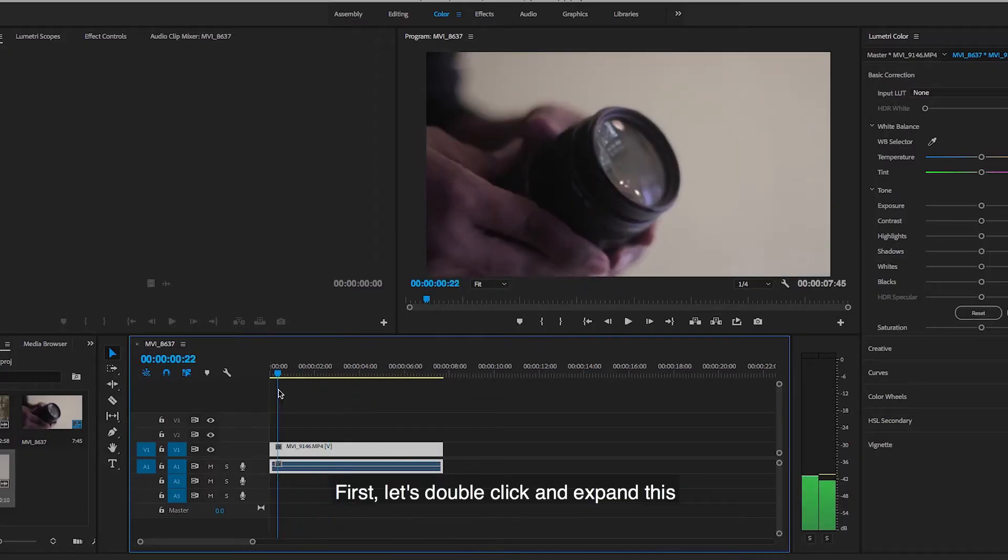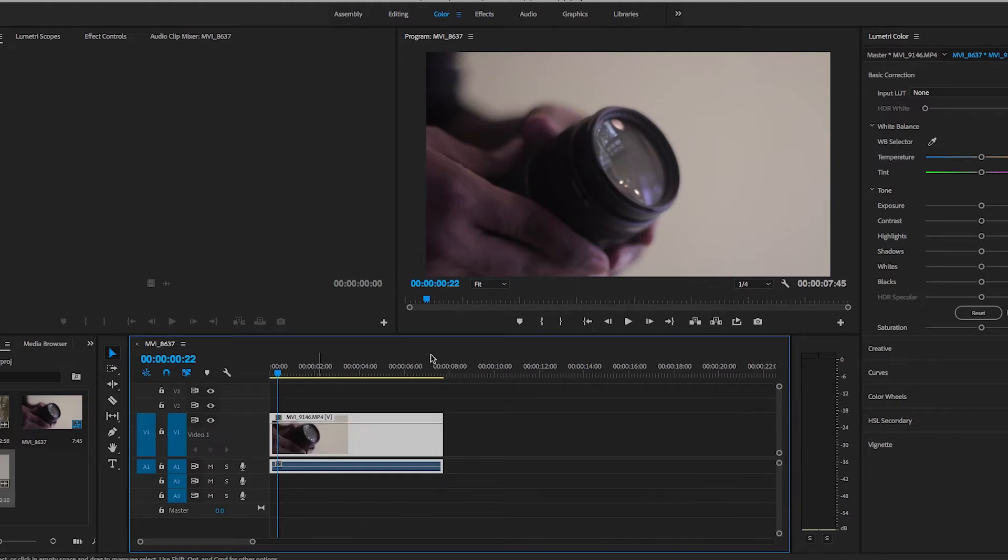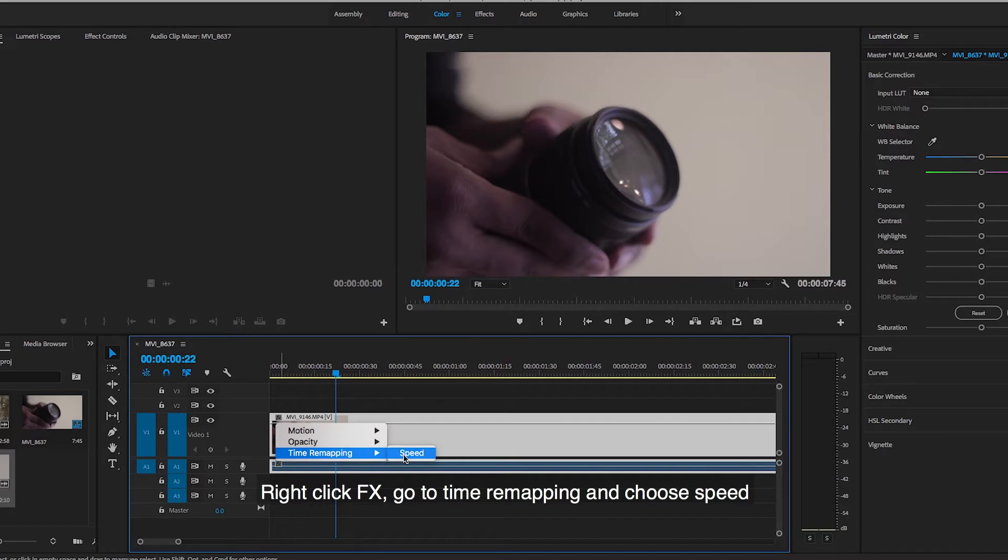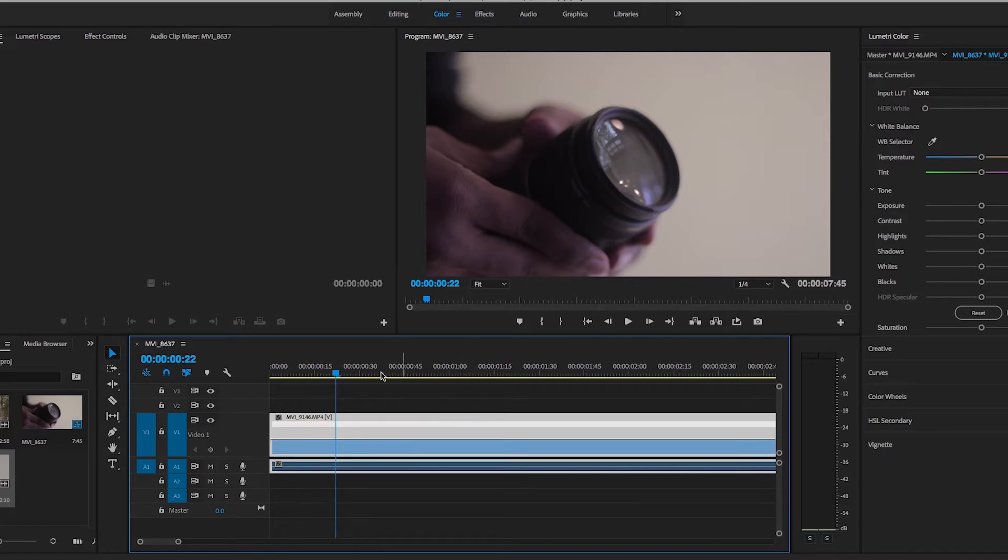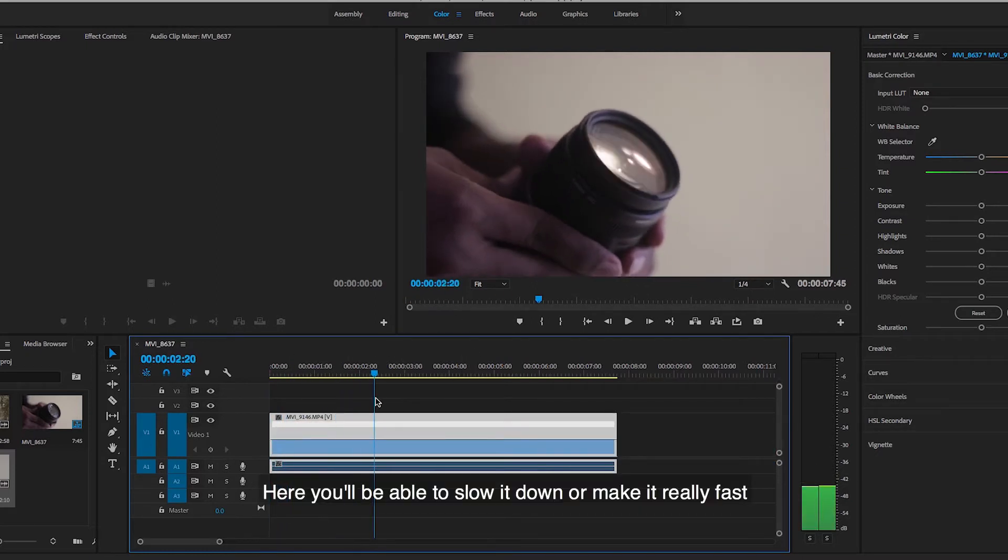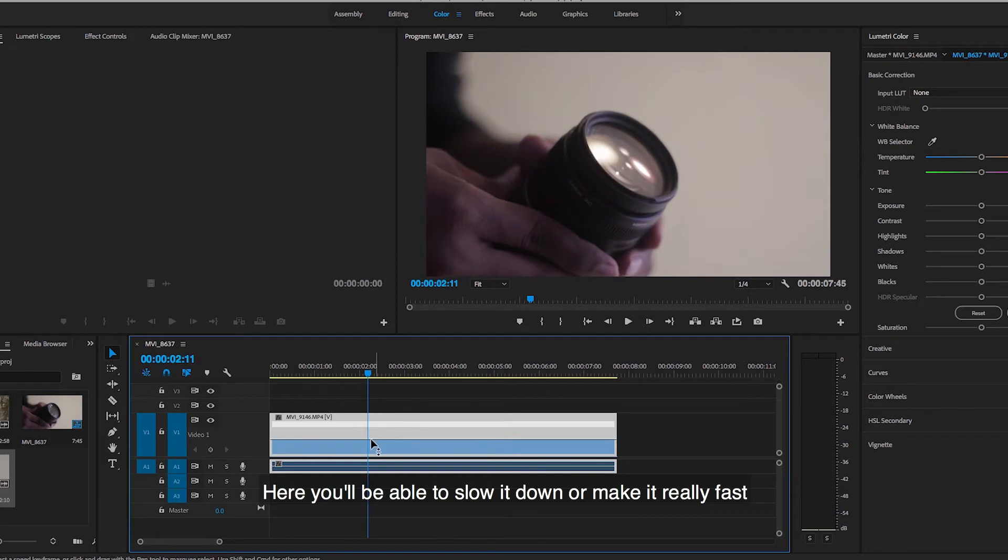First, let's double click and expand this. Right click Effects, go to Time Remapping and choose Speed. Here you'll be able to slow it down or make it really fast.